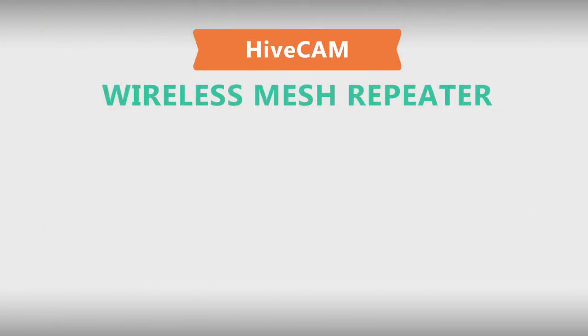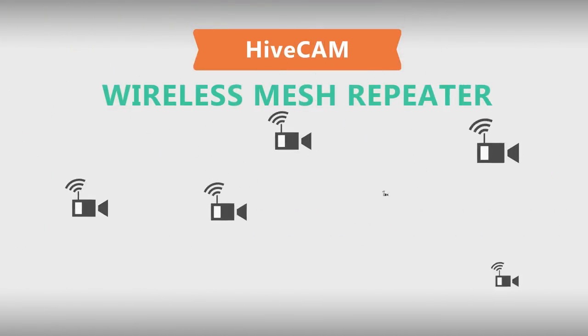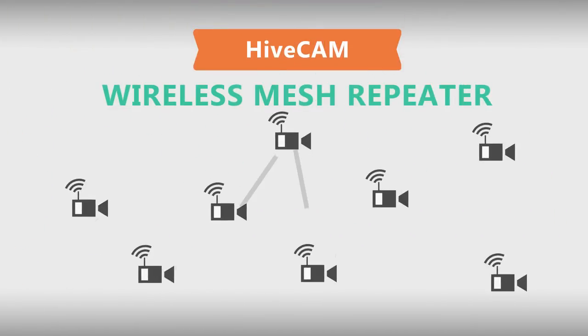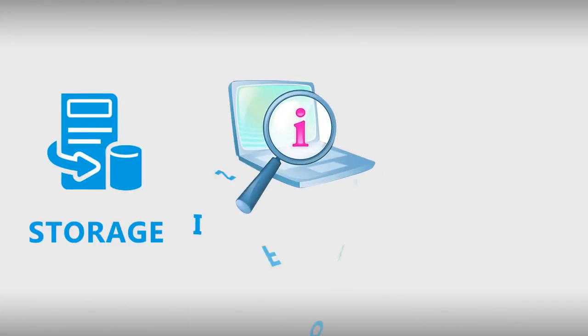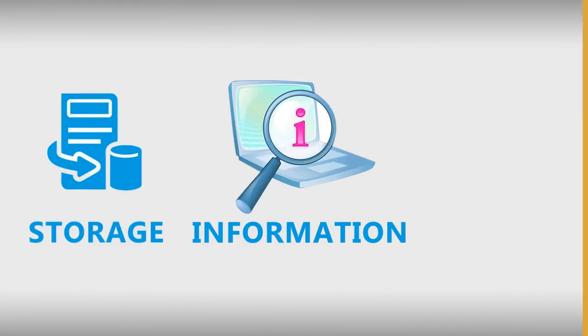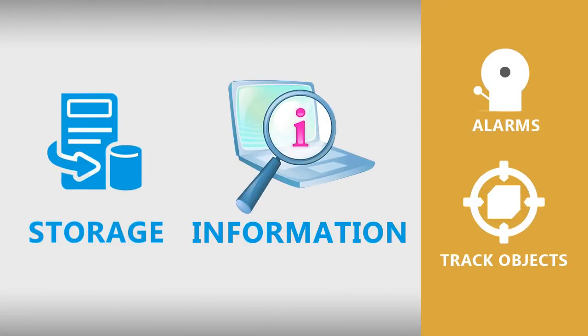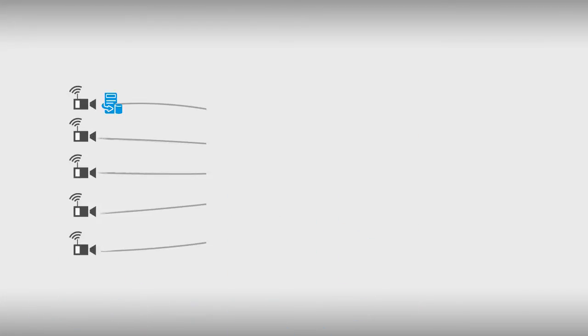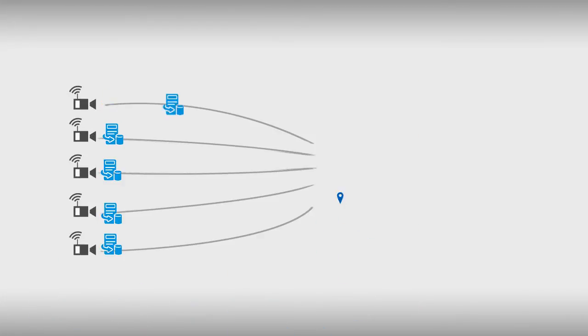This allows the cameras to communicate with each other, forming a peer-to-peer network to share storage and information like alarms and track objects. The cameras can send data back over the mesh to the security office where a single computer can monitor them.